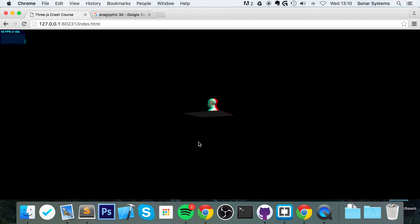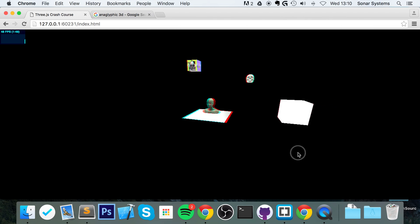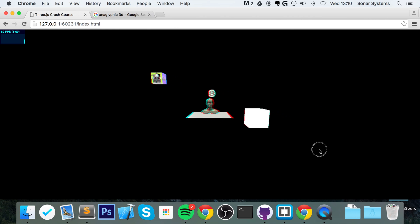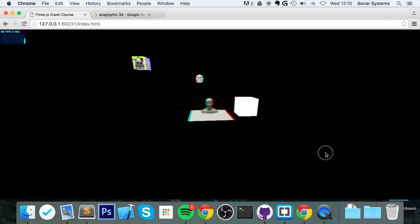As you can see, we now have an anaglyphic effect. If you had these sort of red and cyan, red and green or red and blue glasses, you would actually be able to see 3D.